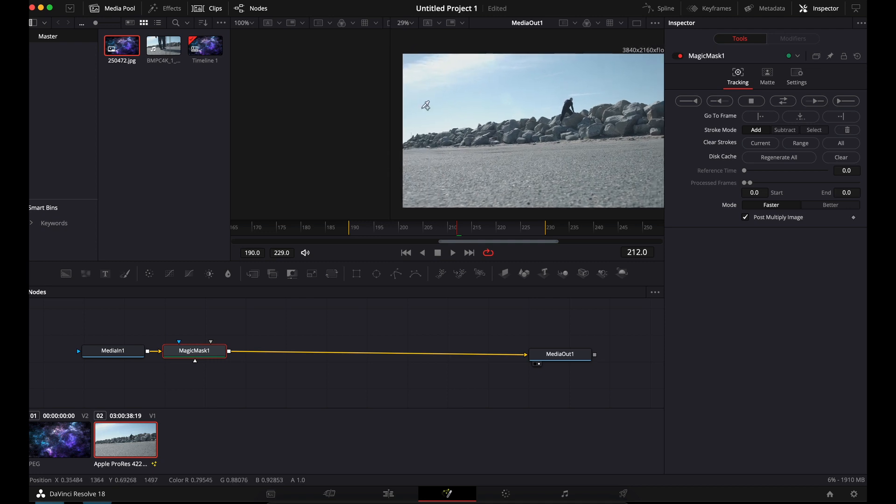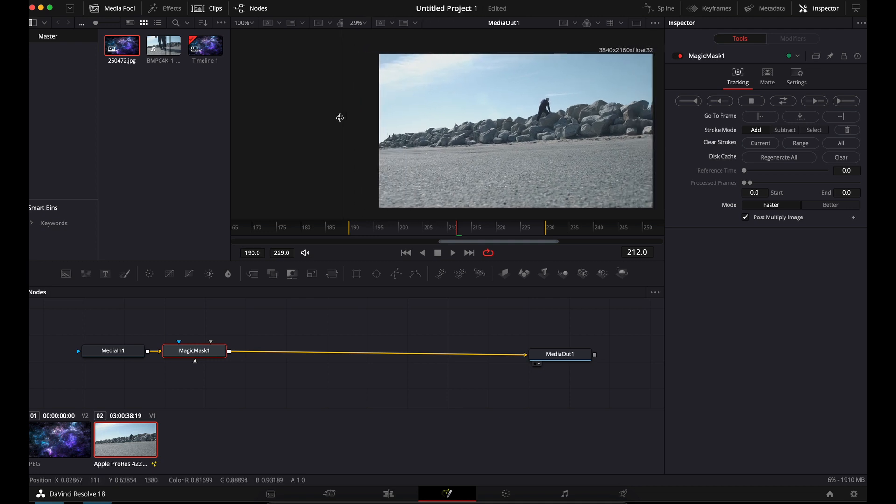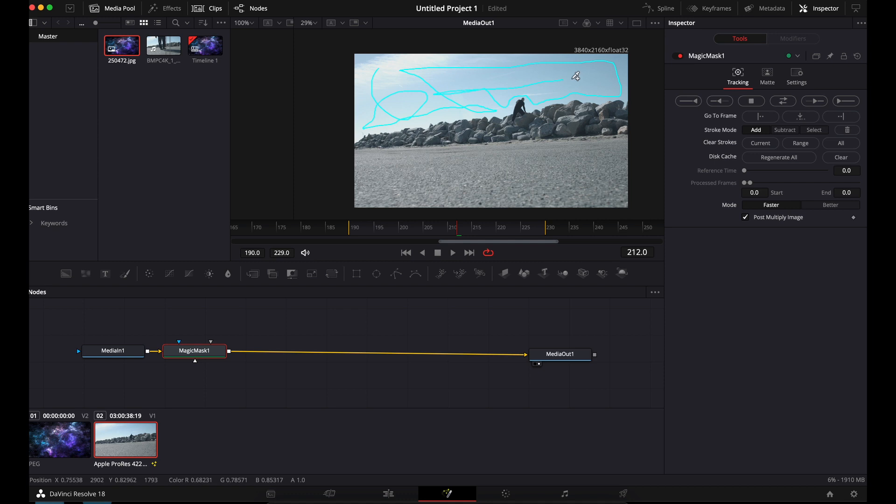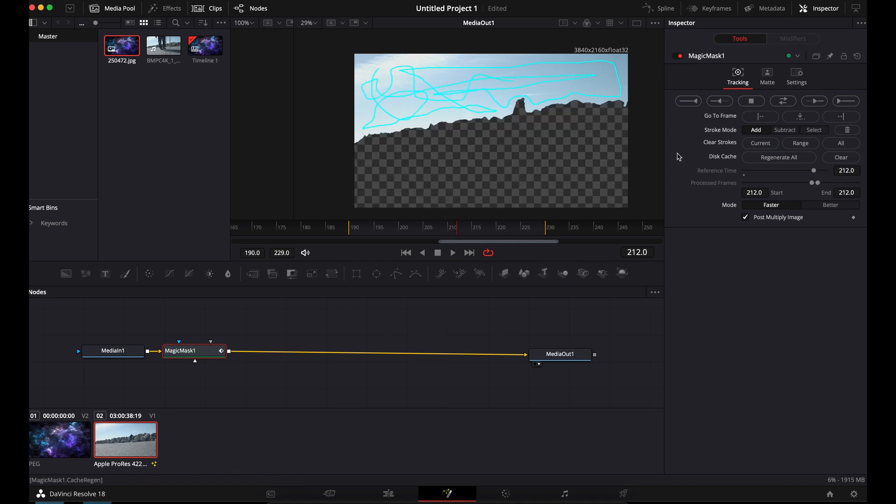Now what we want to do is get rid of the sky, right? So we're going to go as close as we can. You can zoom in and get this more perfect, but the beauty of the Magic Mask is you really don't have to get it perfect. Now you'll be like, oh crap, it's inverted. I wanted the opposite. Well, that's fine.